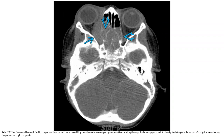Contrast-enhanced CT in a 5-year-old with Burkitt lymphoma shows a soft tissue mass filling the ethmoid sinus and extending through the lamina papyracea into the right orbit. On physical examination, the patient had right-sided proptosis.